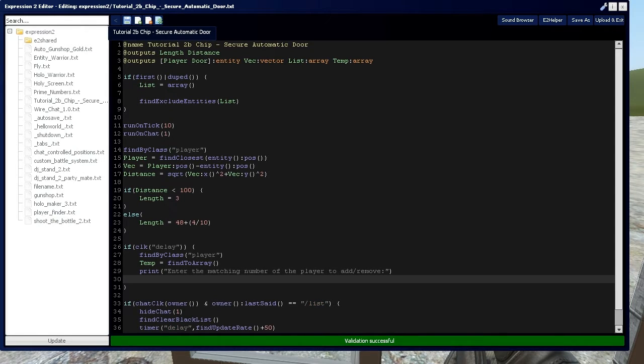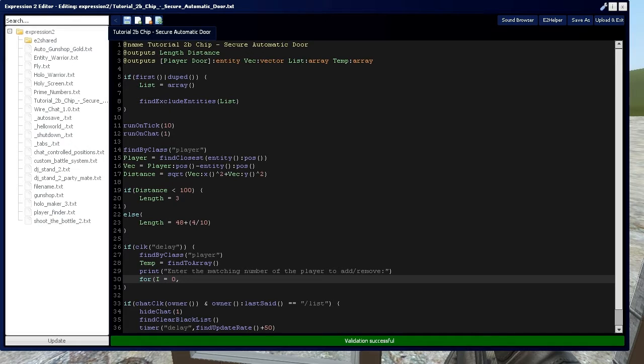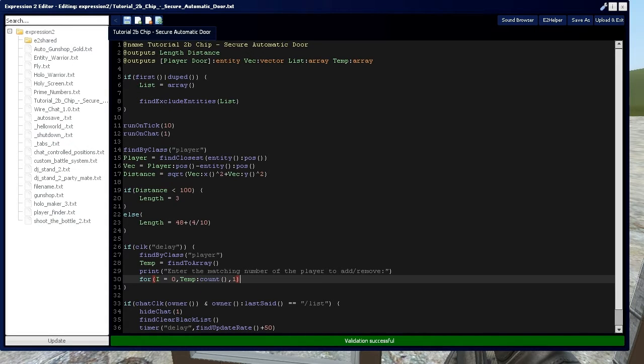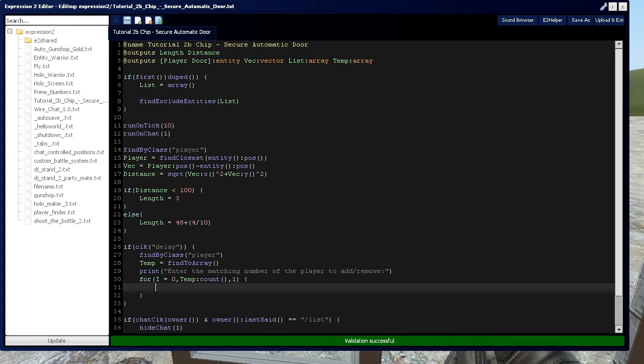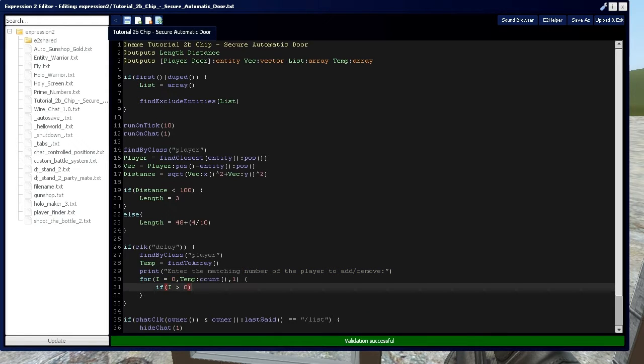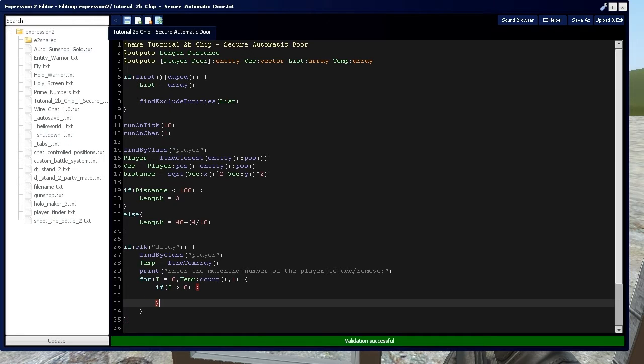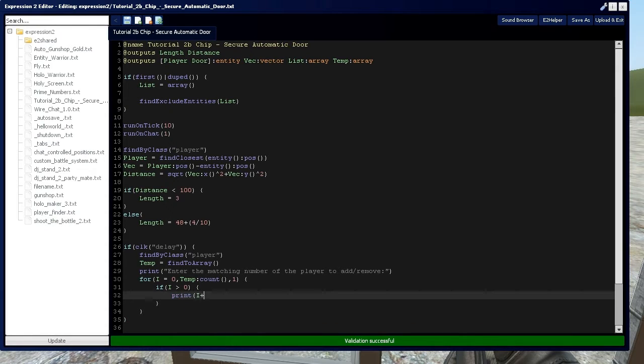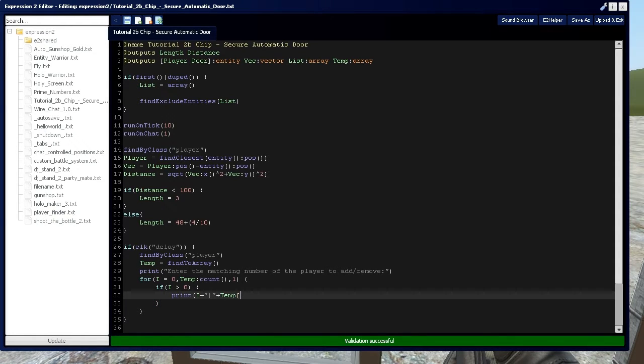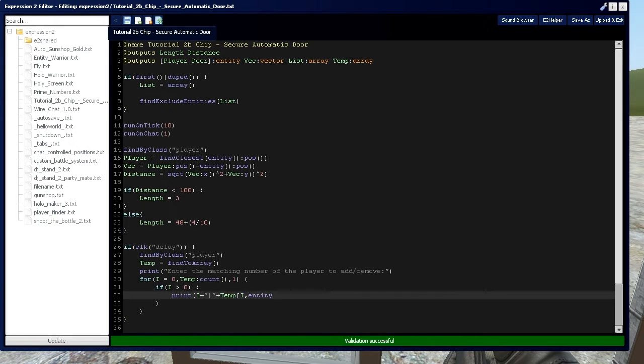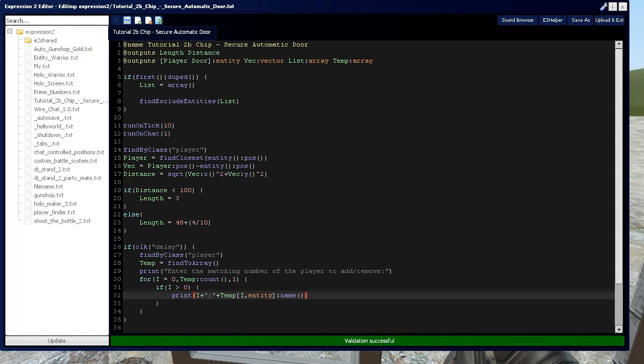Now we're going to use a for loop, which I cover in tutorial 8 in expression 2 series. We're going to say i is initialized to 0. We're going to count up to however many elements are in array temp. Then after that, we're going to say if i is greater than 0, because we don't have index 0 in an array, so we don't want to print out the 0 result. Then, print i plus a separation bar plus temp i entity name. Grabbing that entity data is covered in expression tutorial 5a.